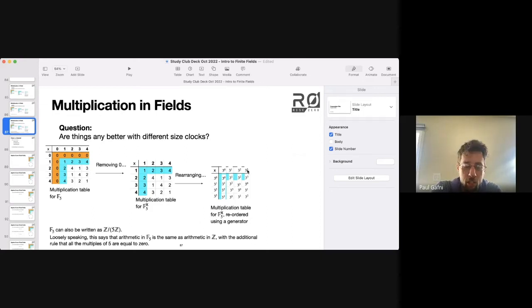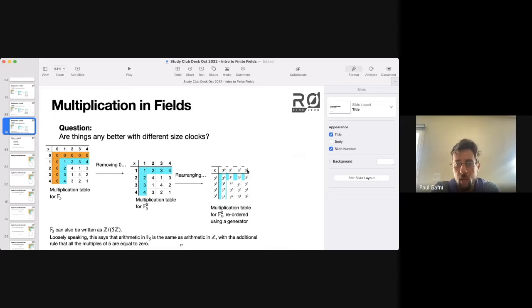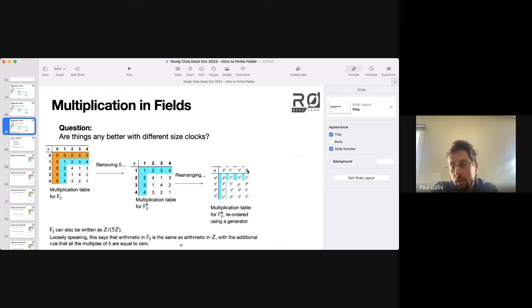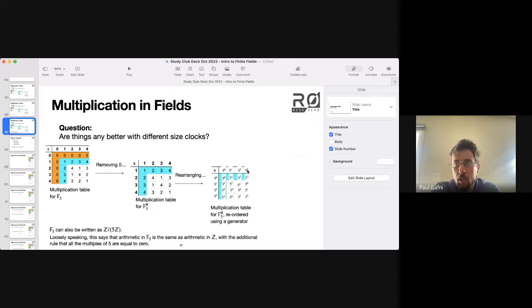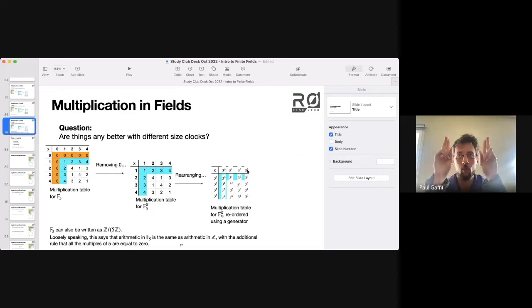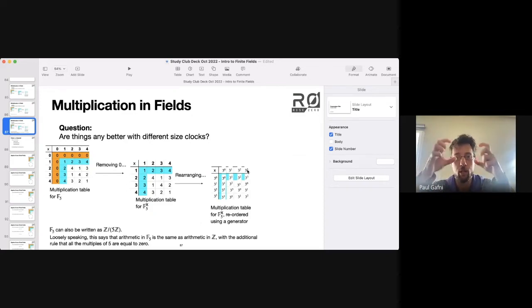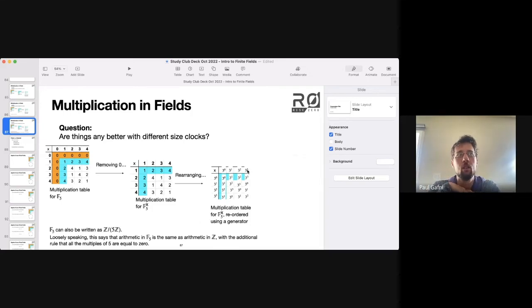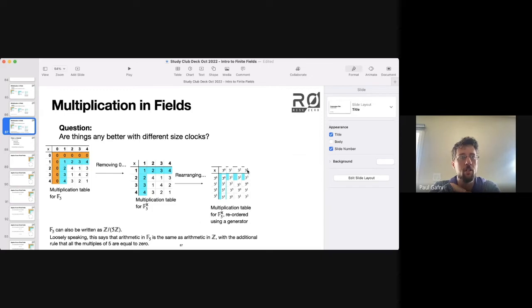Three, in addition to being called a generator, I might call three a fourth root of unity in this context, meaning if I take its fourth power, I get unity, I get a unit. So the root of unity term, which comes up all the time in finite field conversations,